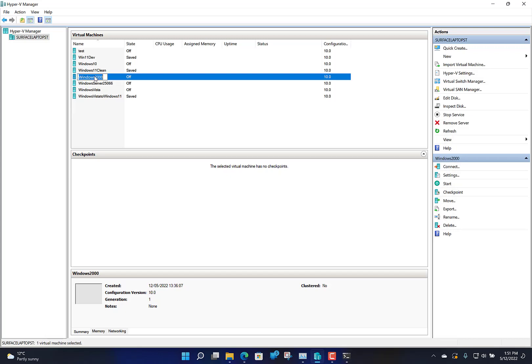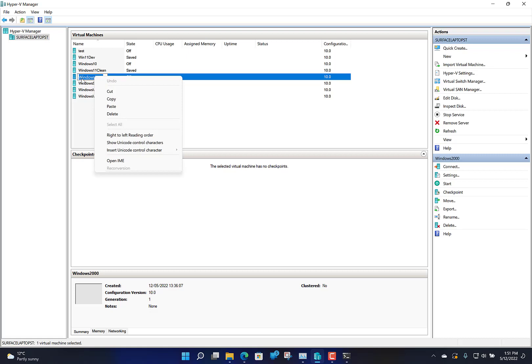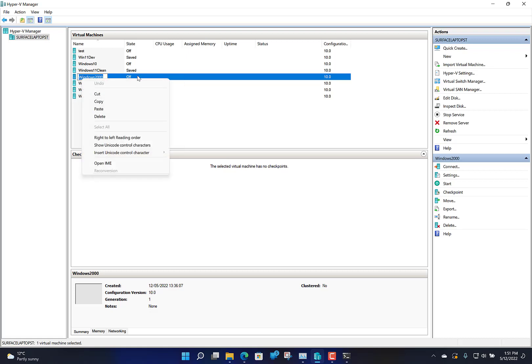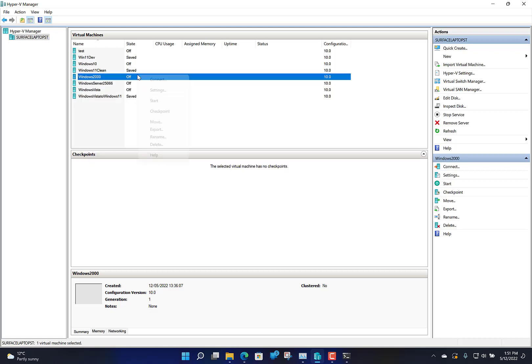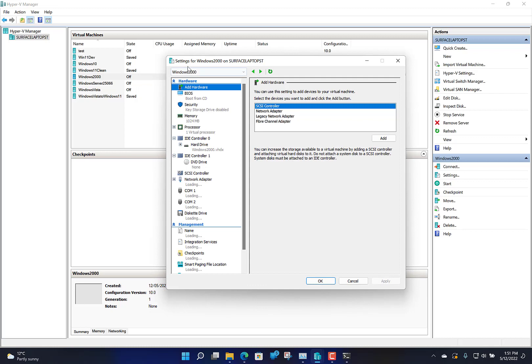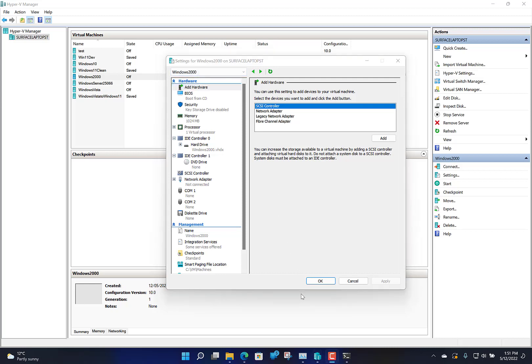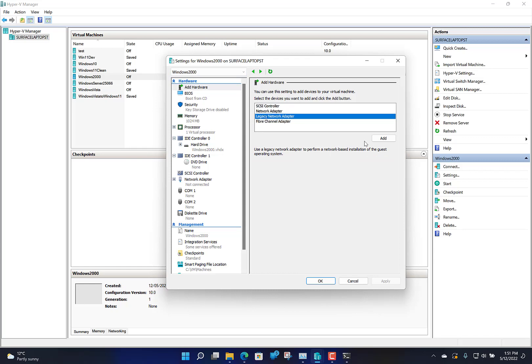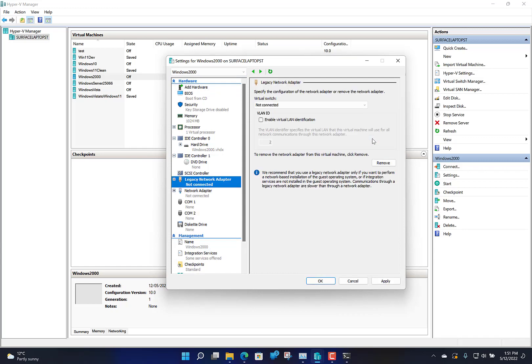A couple of things we've got to do if we want to give it network access. We need to give it a legacy adapter. At the moment we've got the modern one installed but that won't work, so we need to add a legacy adapter and connect that to the default switch.